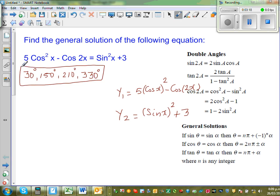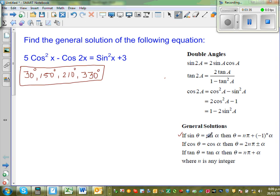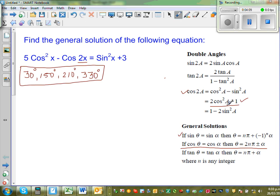Now, for the general solution, I have to write this in terms of sine or cosine — not tangent. I prefer to work with cosine. I'll use the double angle formula: cos2x = 2cos²x − 1, and the identity sin²x = 1 − cos²x.